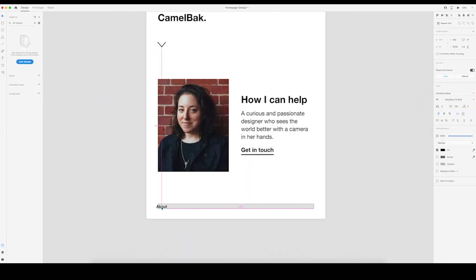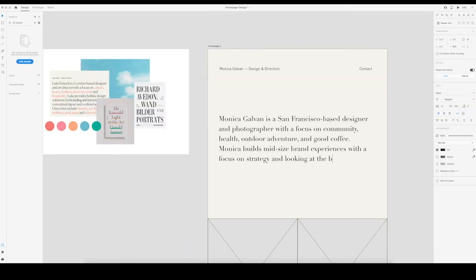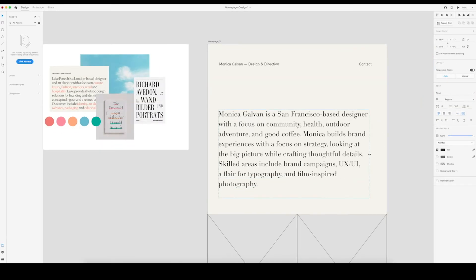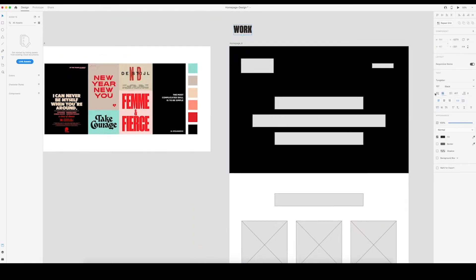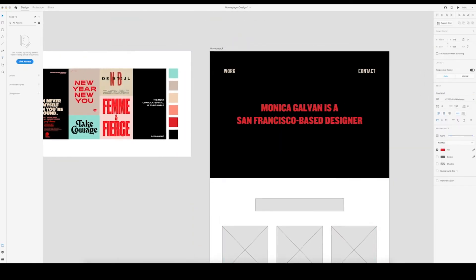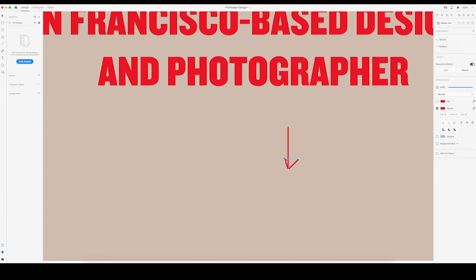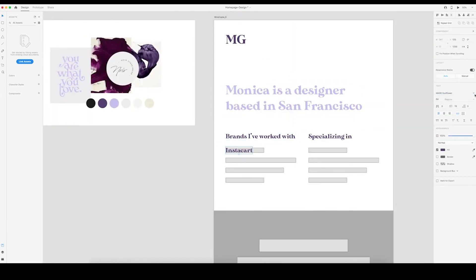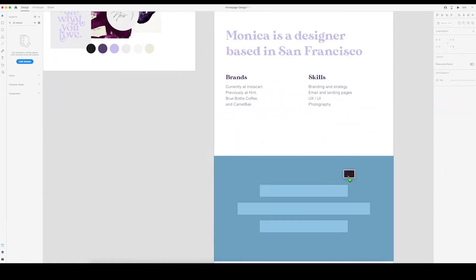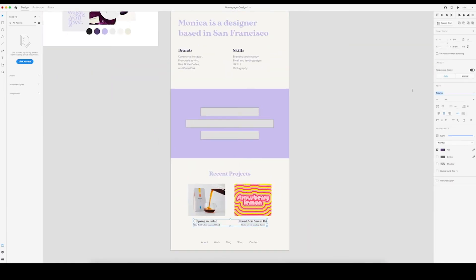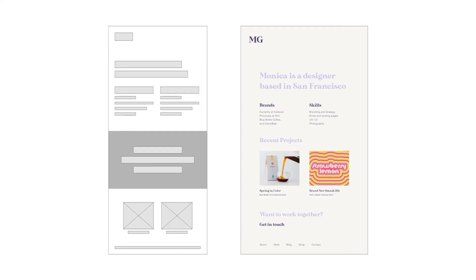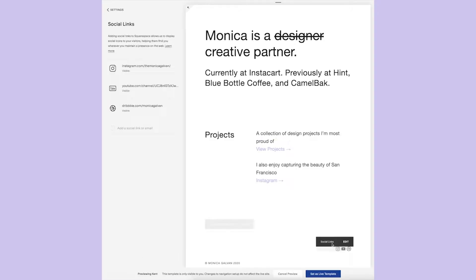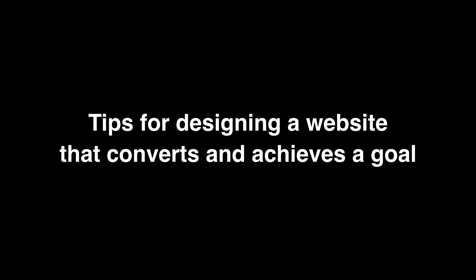Your homepage is your first impression to the world, so it's essential to design it well. Design can be subjective, but there are some things to keep in mind to design an effective and well-designed website. In this video, we'll dive into 8 tips to help you design a website that converts and achieves your client's goal.